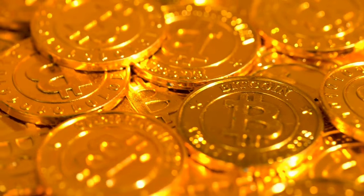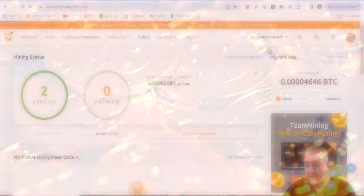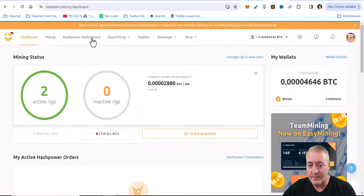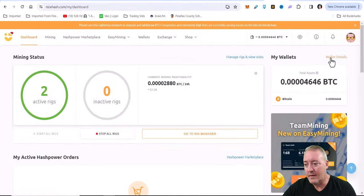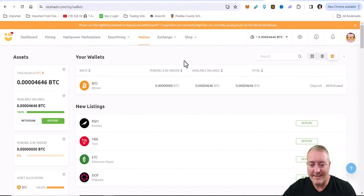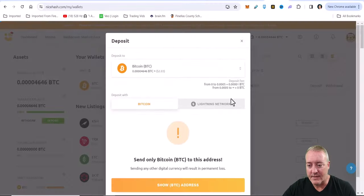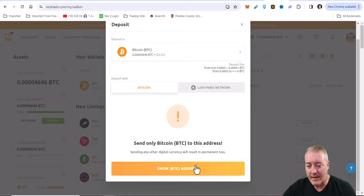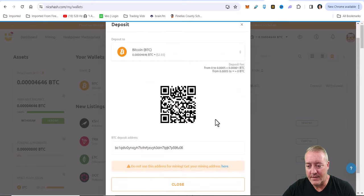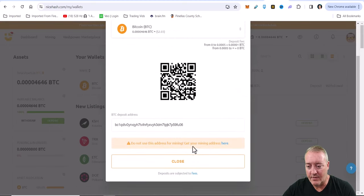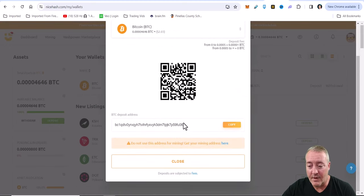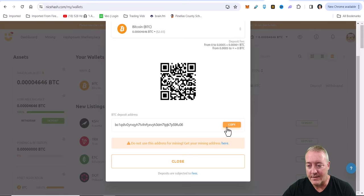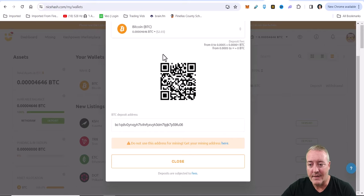If you don't happen to have any Bitcoin in your dashboard in your wallet right here, all you can do is go over to dashboard, click on wallet details, and just go ahead and click deposit and show BTC address. If you do have Bitcoin in another wallet, this is the address you're going to go ahead and send it to right there - just click copy.